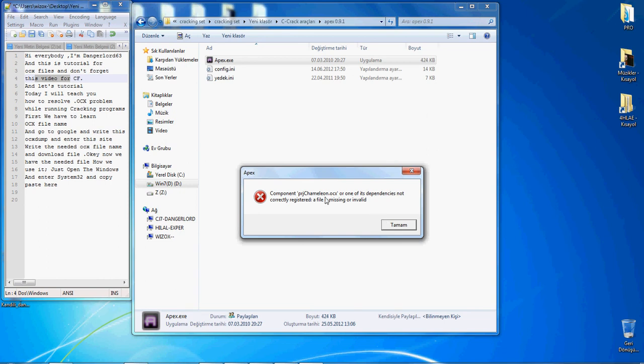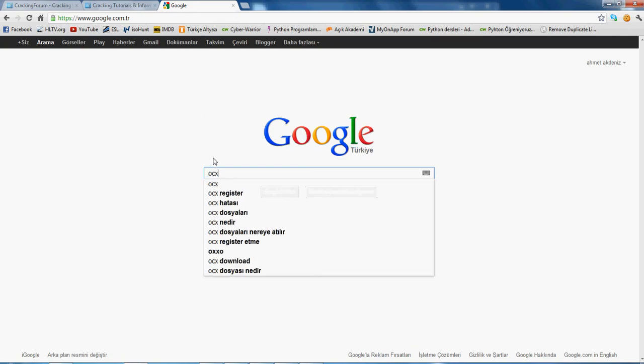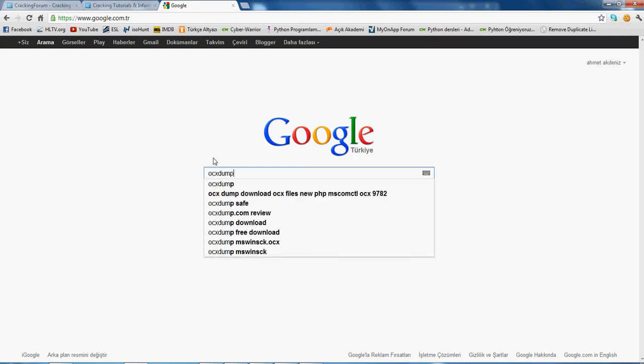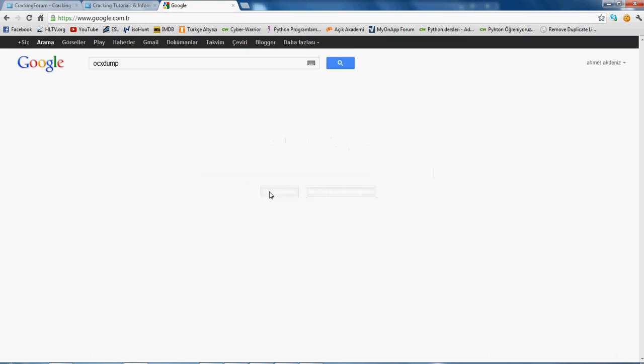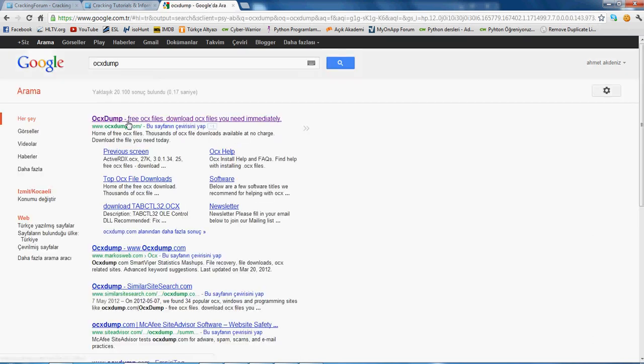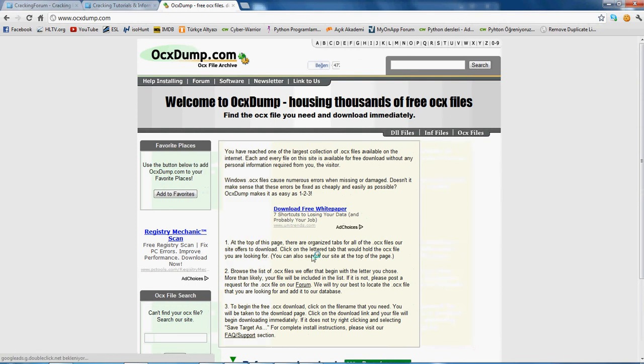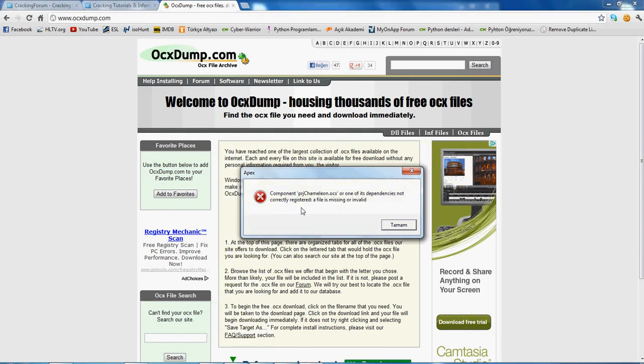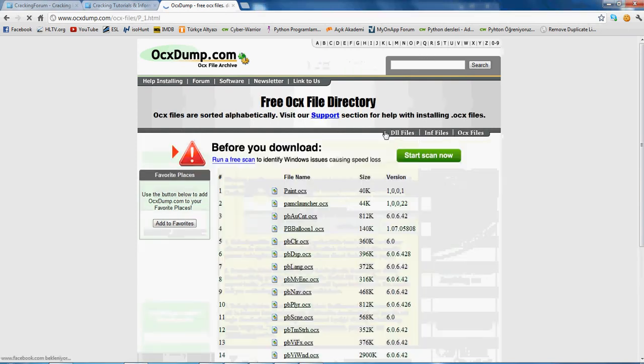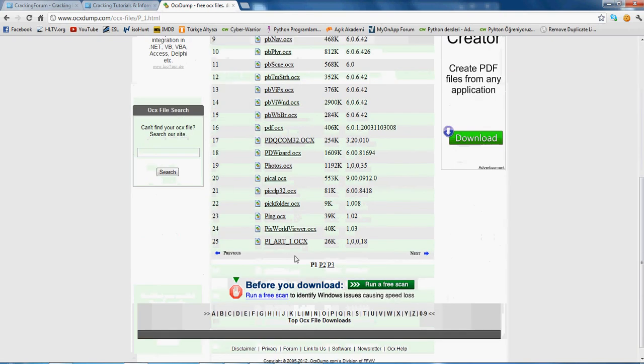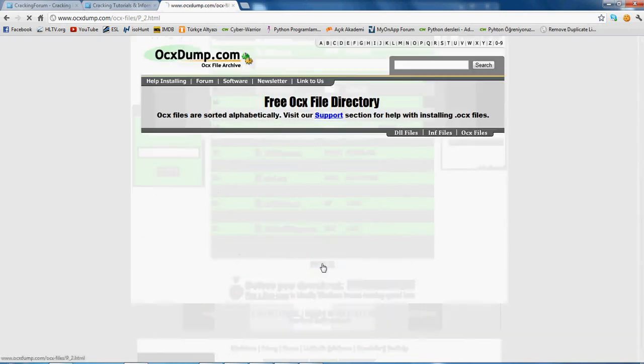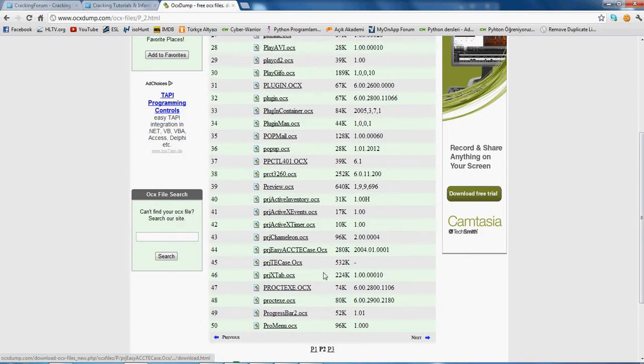Go to OCX dump, write it to Google. OCX dump and enter first site. Now, what was the file name? PRG Chamberlain. Click P, second page, and P.